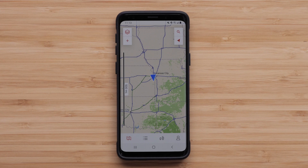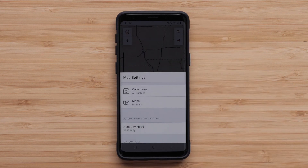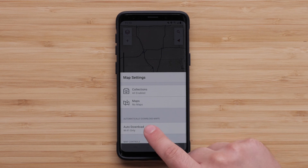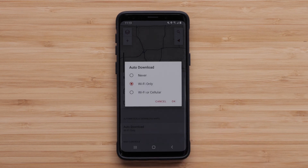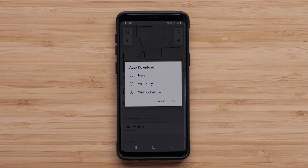Start by selecting the map layers icon in the upper left. One of the options in the app is the ability to have maps download automatically when your compatible mobile device location services are turned on. We are selecting both cell and Wi-Fi connection to allow downloads. When both are selected, Wi-Fi will be the preferred method for downloading.